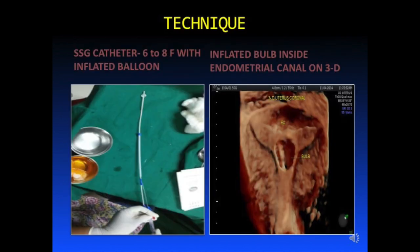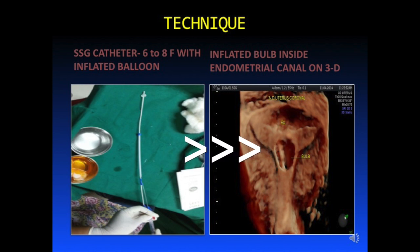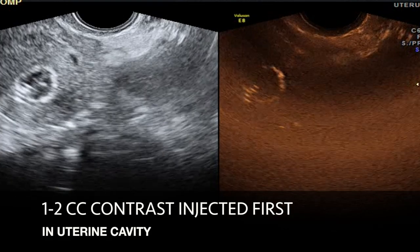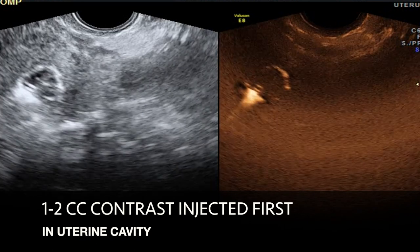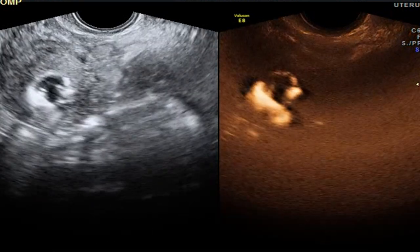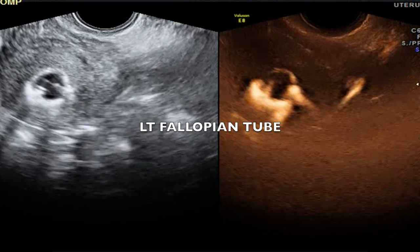We used the 6 to 8 French SSG catheter with an inflated balloon. This was introduced into the uterine cavity using strict aseptic precautions, and this is the image of the inflated balloon in the uterine cavity.